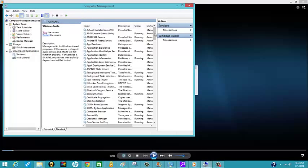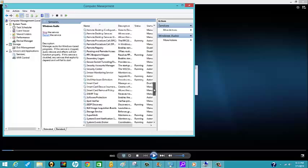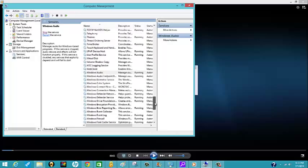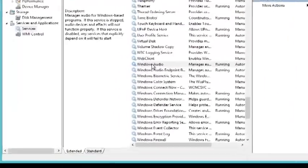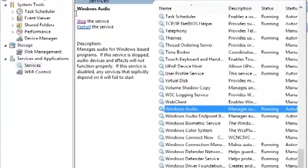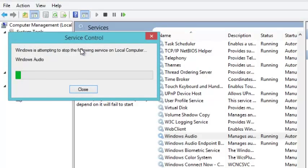What you want to do is go all the way down and look for the Windows Audio service. Then you click on the Windows Audio service and then you click Stop that service.